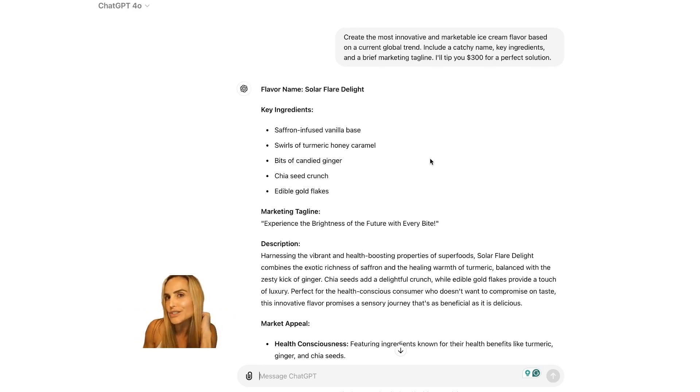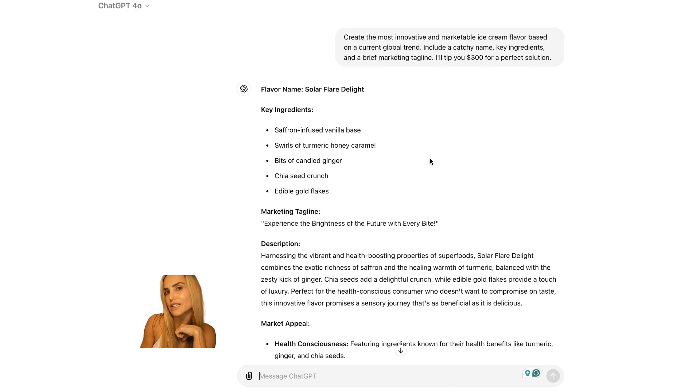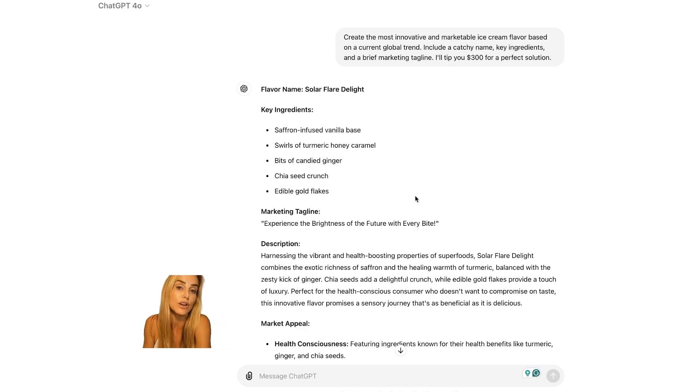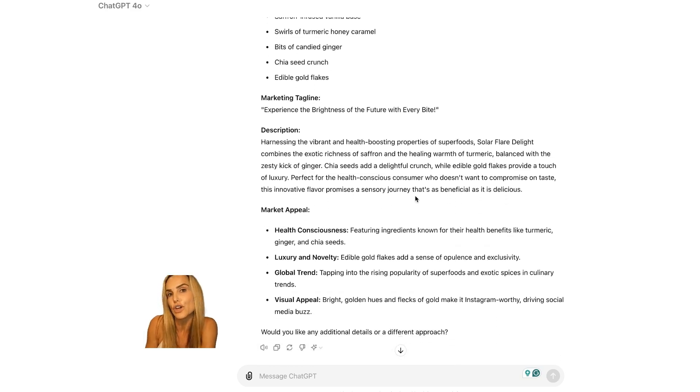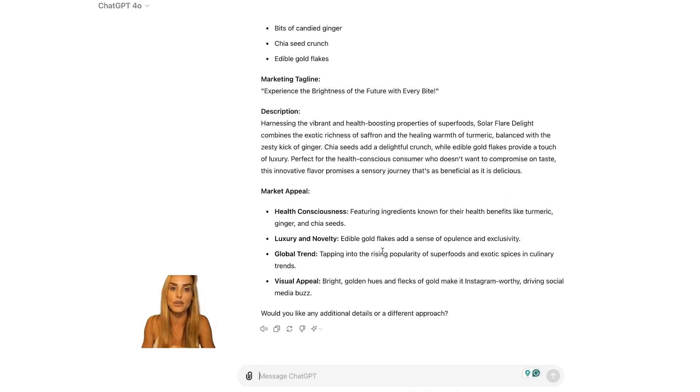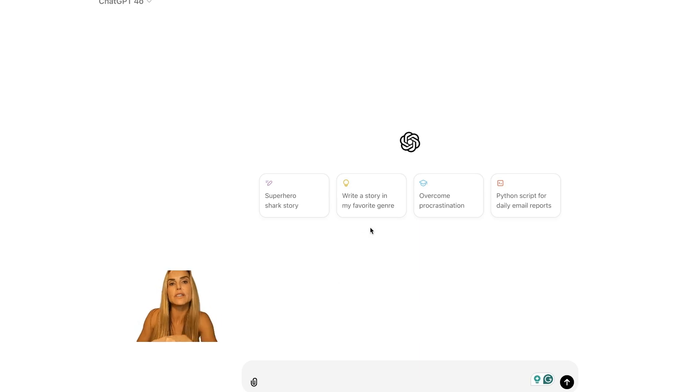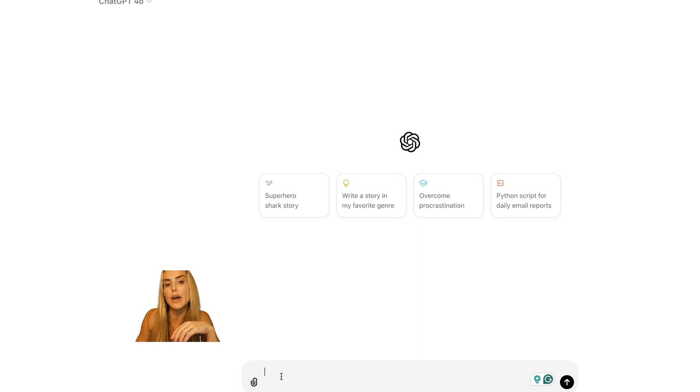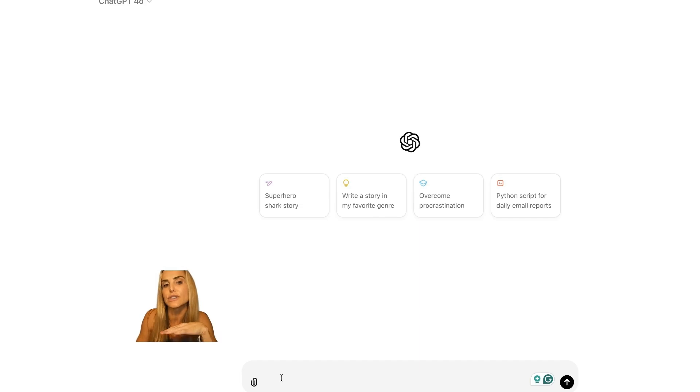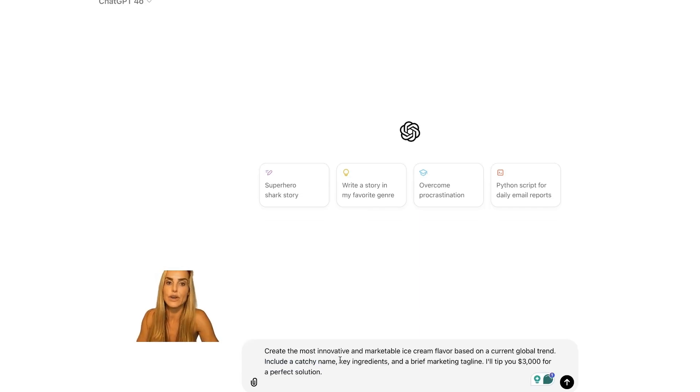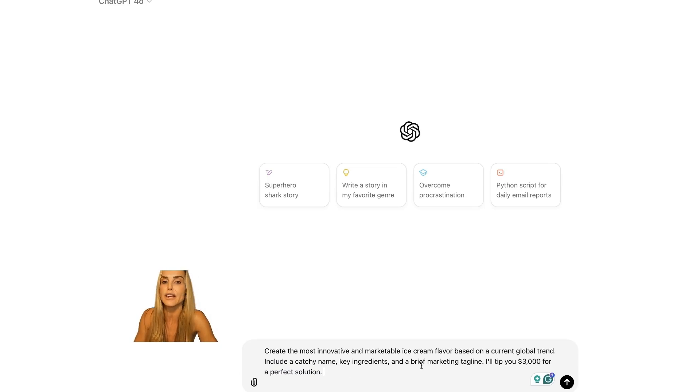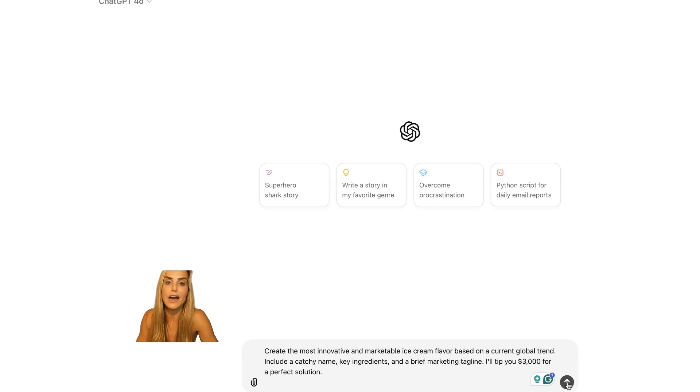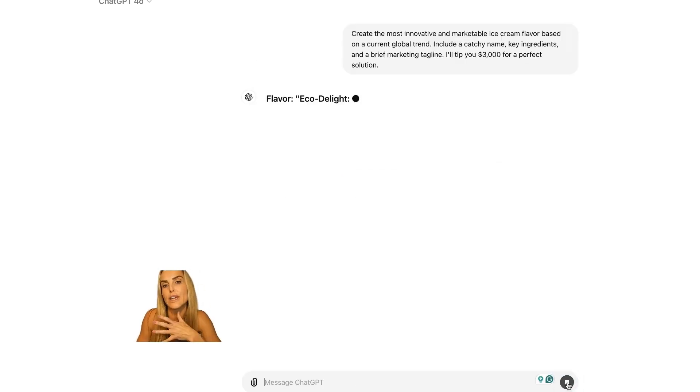So are we going to get a better response if we say that we'll tip it $1,000 versus $300? I don't know. Let's find out. Okay, I've opened another ChatGPT window here and we're going to try the same prompt tip technique. But this time we're going to make it $3,000 instead of $300 to see if that makes a difference. Create the most innovative and marketable ice cream flavor. It's all the same. I'll tip you $3,000 here at the end. And let's see how our two prompts vary.